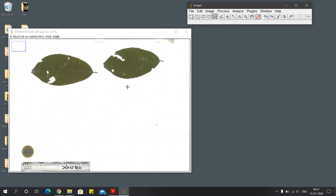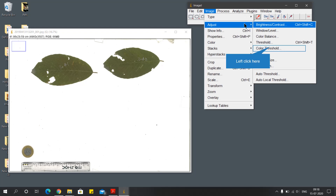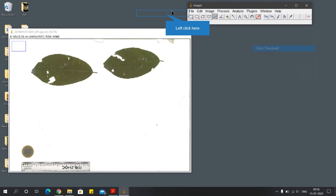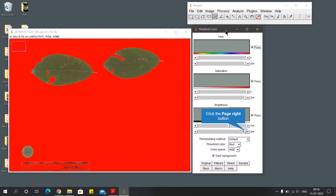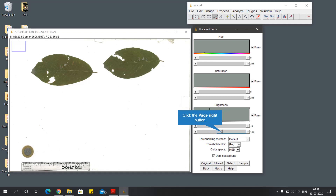The next step is to only focus on the leaves and cast out the unnecessary details on the image. To do that, go to Image, then to Adjust, and then Color Threshold. This color threshold tool helps us to only focus on the leaf by giving them a contrasting color and a more faded color to the background. Remember, at the initial time it requires a bit of patience and time.